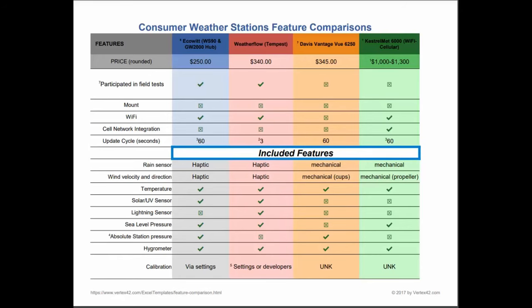Here you can see that we have done a bit of a chart that will allow you to compare the features between some of the popular consumer models as opposed to the eco-width that we're looking at here. Now, just for your information, the weather flow did send us a tempest to test, which we've been doing and which will be featured in probably the next videos.